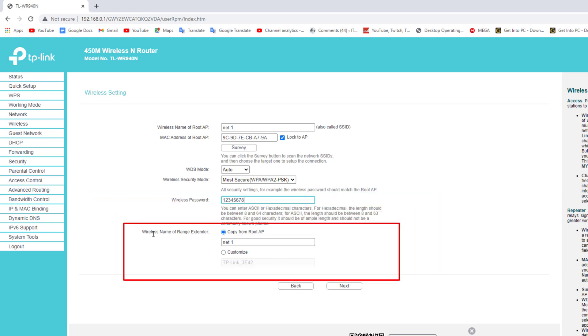Now TP-Link router's Wi-Fi name can have the same name as the original router, or you can give another name to the TP-Link router.